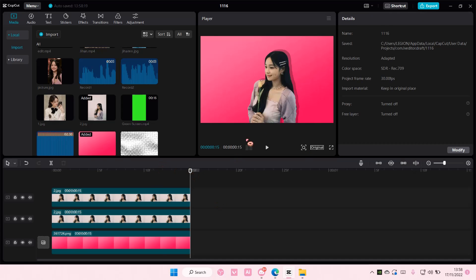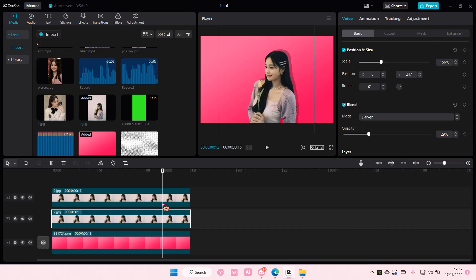That is basically how you can add in a drop shadow, like create a drop shadow on CapCut PC.